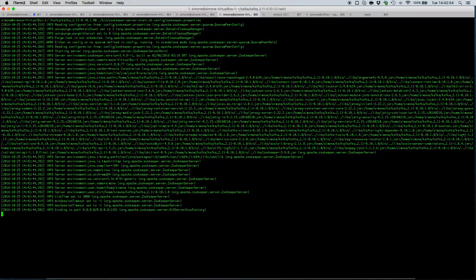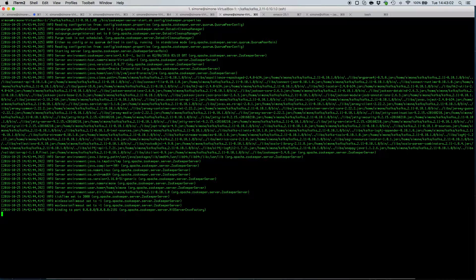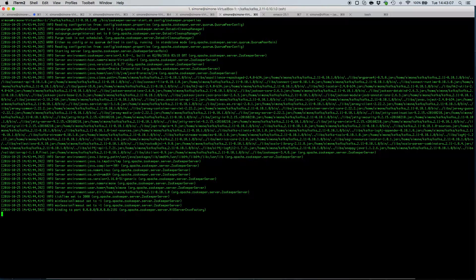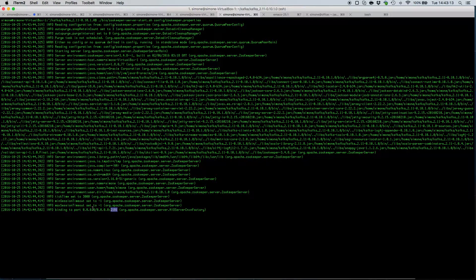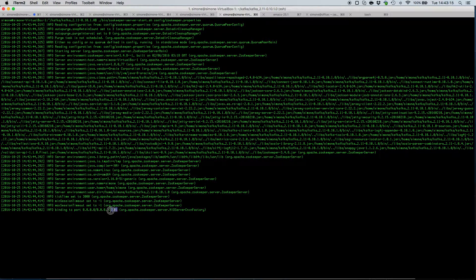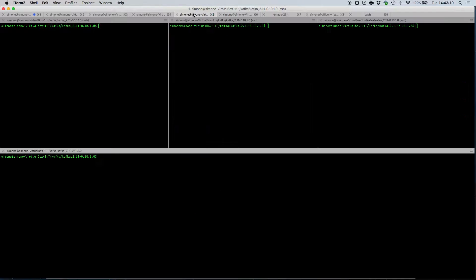In a real production environment you should at least start three different zookeepers into three separate hosts to ensure enough redundancy and fault tolerance. So now that our zookeeper is started and is listening on port 2181, we can move and create a cluster of Kafka servers.